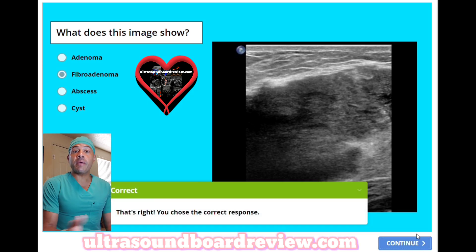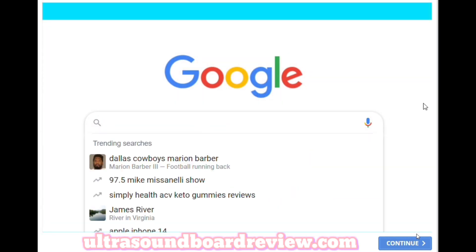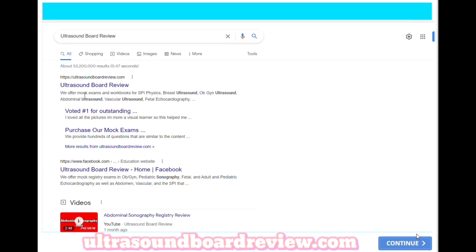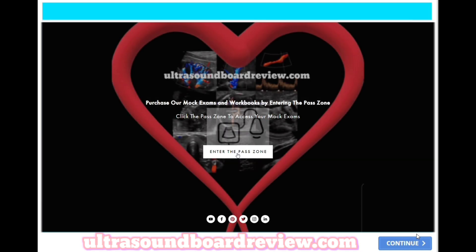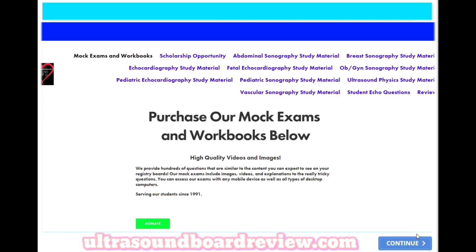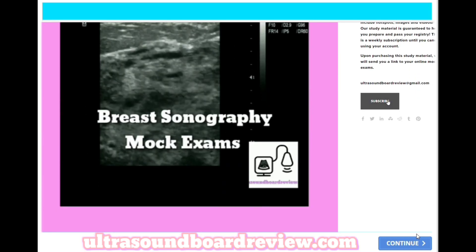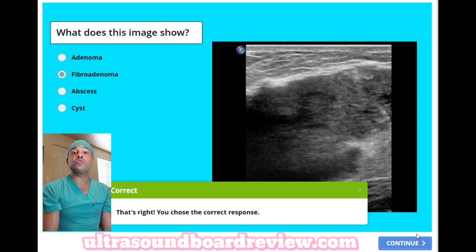If any of you have any questions about your upcoming breast sonography boards, feel free to reach out to me at ultrasoundboardreview@gmail.com, or you can personally text or call at 435-922-1625. If you're looking for extra study material, type in Google 'ultrasoundboardreview', click at the top, click 'enter the past zone', scroll down until you see breast sonography mock exams, click on that, scroll down, and then click subscribe. I'm Jim with ultrasoundboardreview.com. Thank you so much for watching. We'll see you next time.